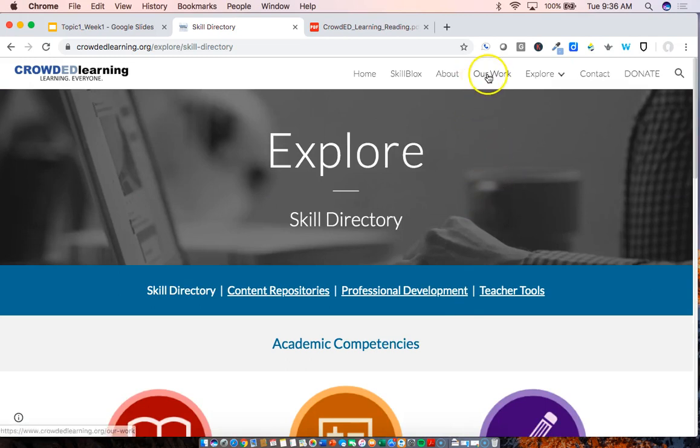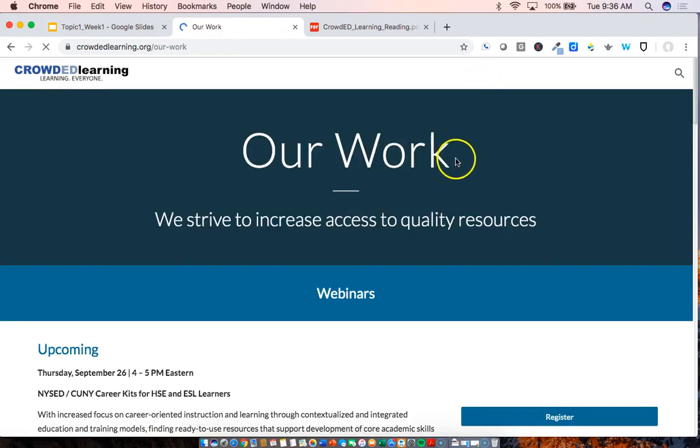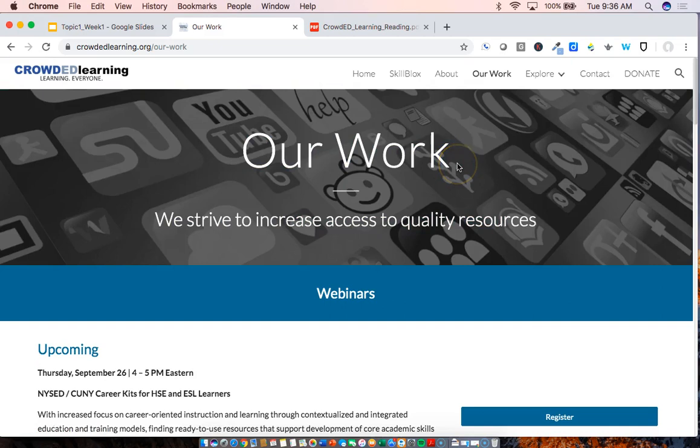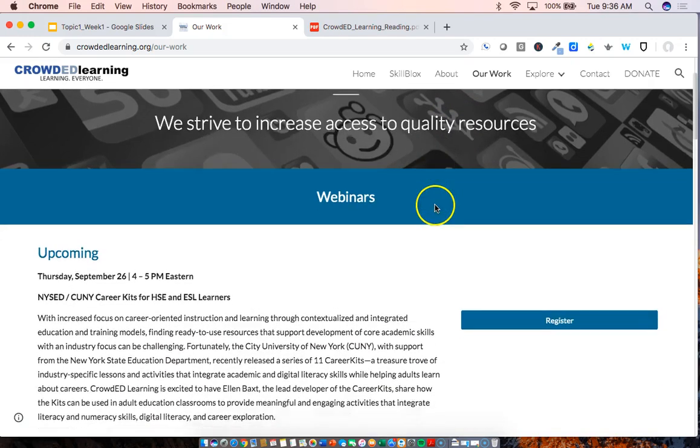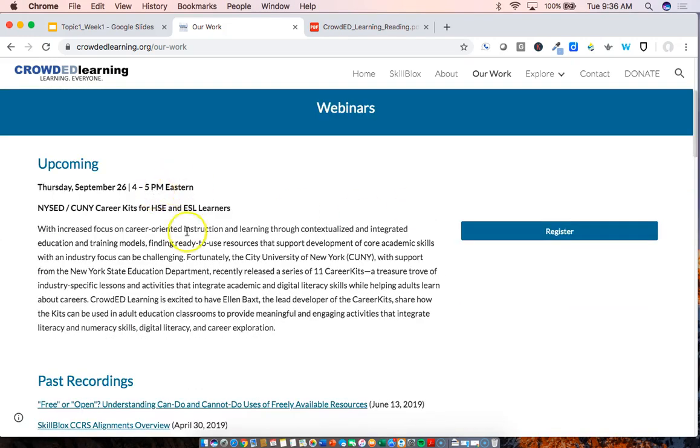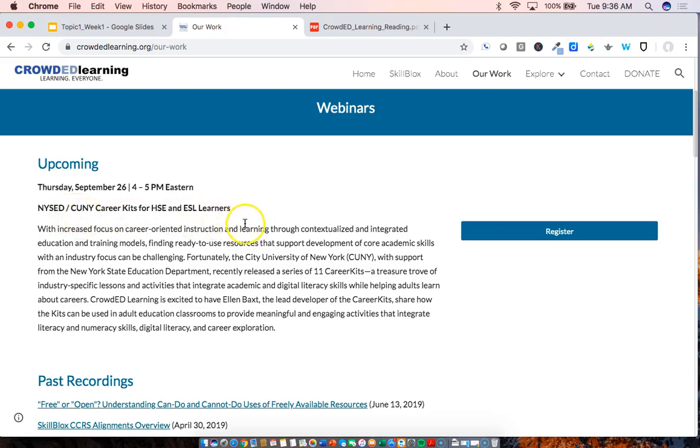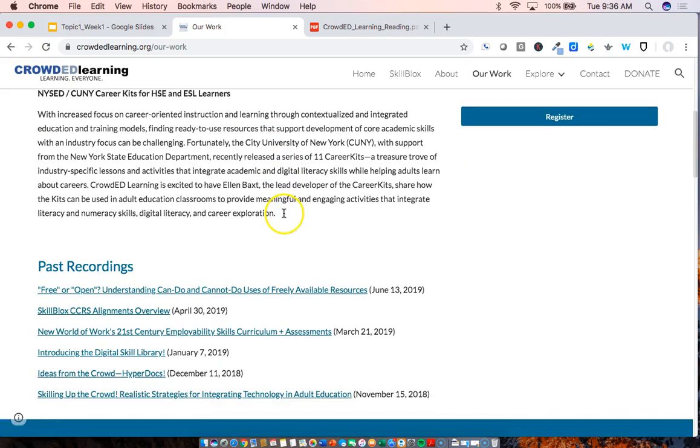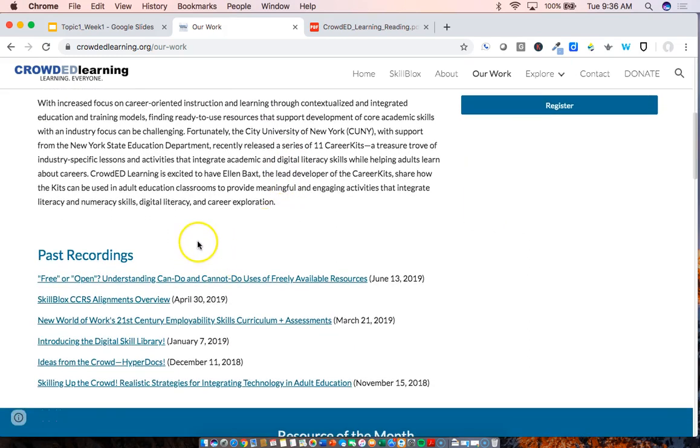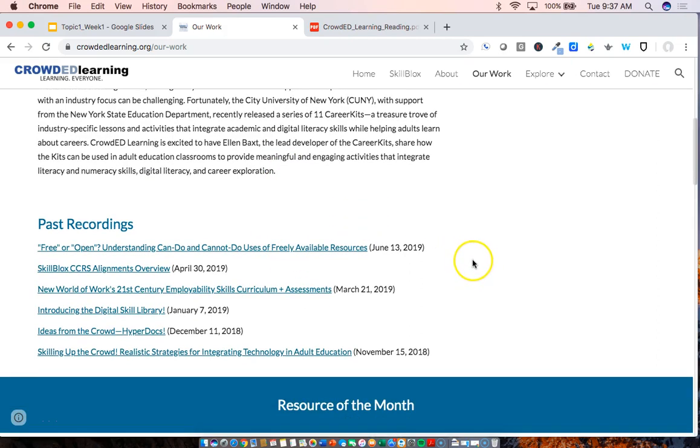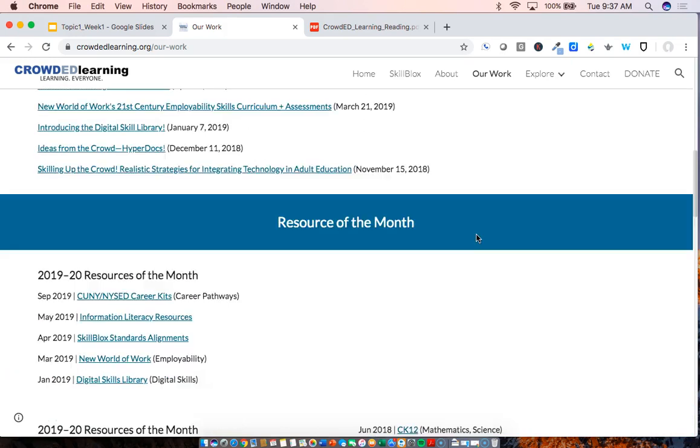However, a couple other areas of interest. Our work is where we compile all of the various webinars and blog postings that we have done over the course of the past two years. So you will see here is our upcoming webinar. It's actually on the resource of the month from this month of the Career Kits from City University of New York and the New York State Education Department. You can register for that webinar here. But we also have our past recordings of previous webinars so that you can learn more about various topics and various resources that we've featured in those webinars.